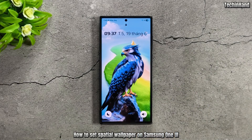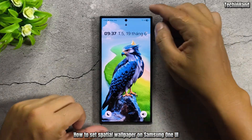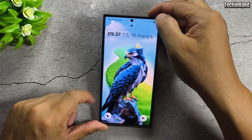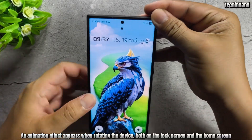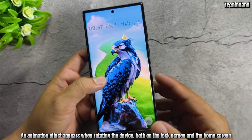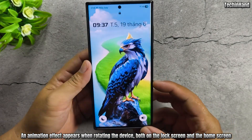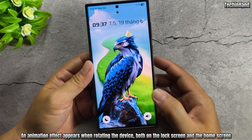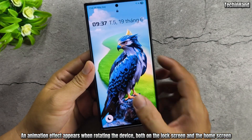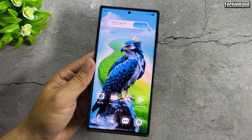How to set spatial wallpaper on Samsung One UI. An animation effect appears when rotating the device, both on the lock screen and the home screen.